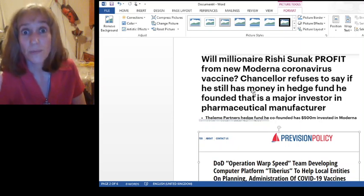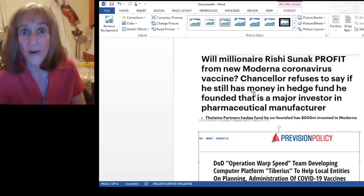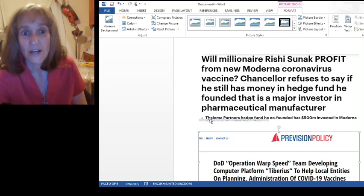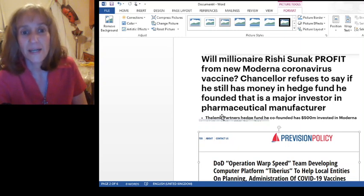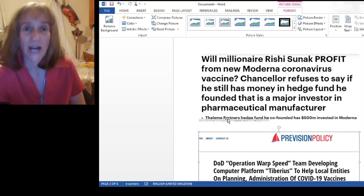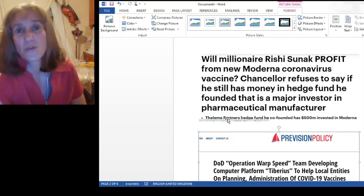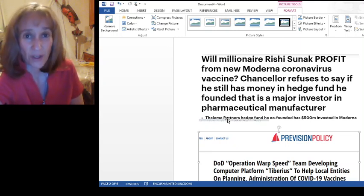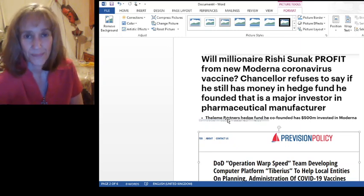What's most interesting? What is the name of his hedge fund, guys? Have a guess. There it is. Thelemy or Theleem Partners. And what was the name of the religion founded by Aleister Crowley? Thelema.